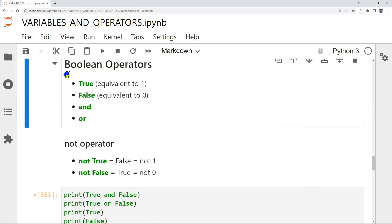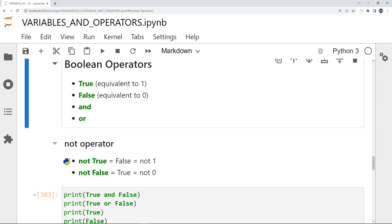Here we have the Boolean operators for Python. True is equivalent to 1 and False is equivalent to 0. Unlike other programming languages like JavaScript where true and false are lowercase, in Python they are capitalized. We also have the AND and OR operators, and the NOT operator, which simply reverses the Boolean value: NOT True equals False, and NOT False equals True.